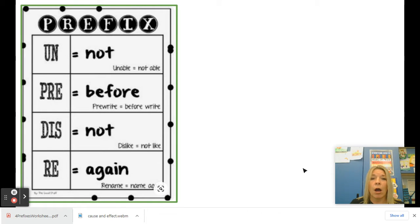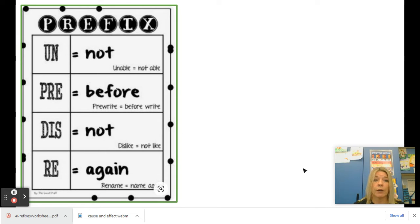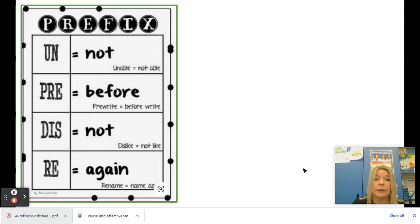Graders, today we're going to talk more about vocabulary words, and we're going to talk about how we can add a prefix to a base word and it changes the meaning a little bit. So on this poster here, I have some very common prefixes that you will see when you're reading. We have the prefix un, which means not.